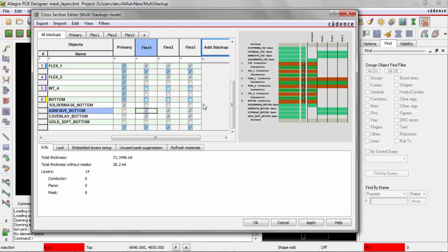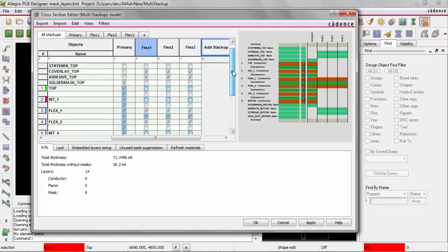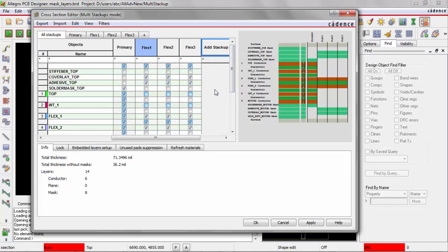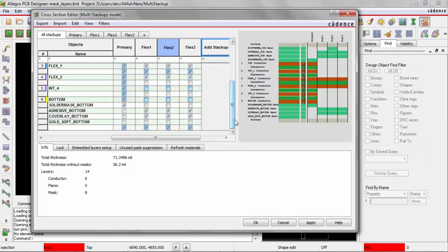Okay, almost there. It's got a few more different changes we're going to make for a couple of Flex layers. So I'm just going to turn on stiffener top only for Flex 2. And for Flex 3, I'm just going to turn on only the gold.